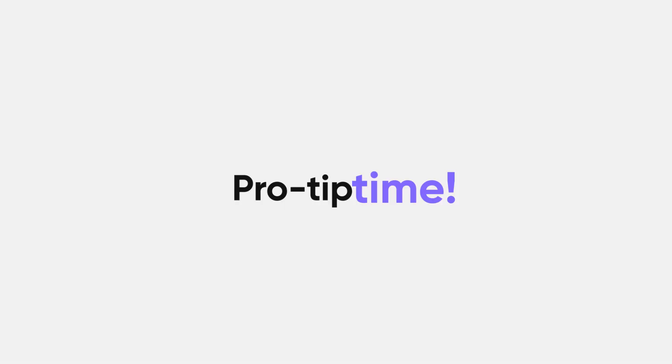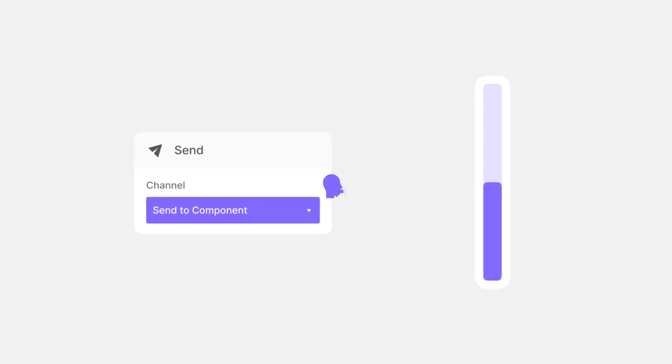Another pro tip! Unlike Send to Current Scene, Send to Component is like whispering to only one person. So only that person, or in our case, only the designated component, will be able to hear your message.